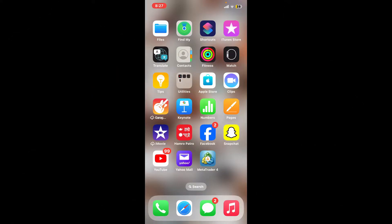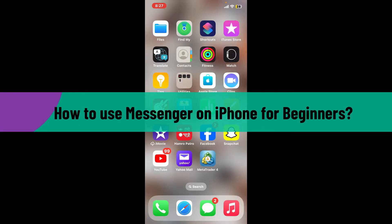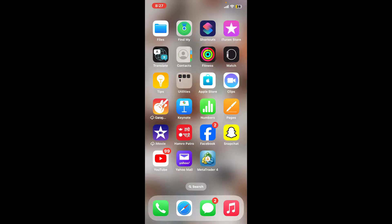Hello everyone, welcome back to another video from Webtech Tutorial. In this video I'm gonna be showing you how to use Messenger on your iPhone for beginners. Messenger is a messaging app developed by Facebook and it allows you to send messages, make voice and video calls, share photos, videos and much more.